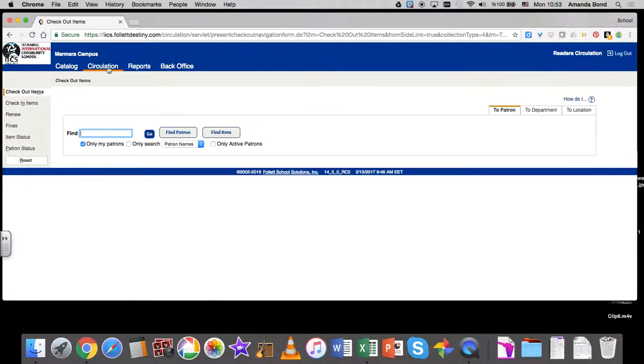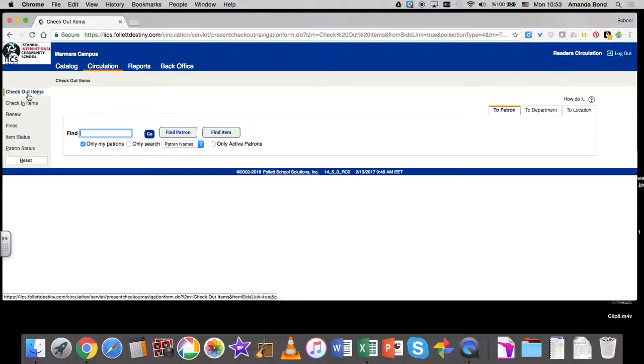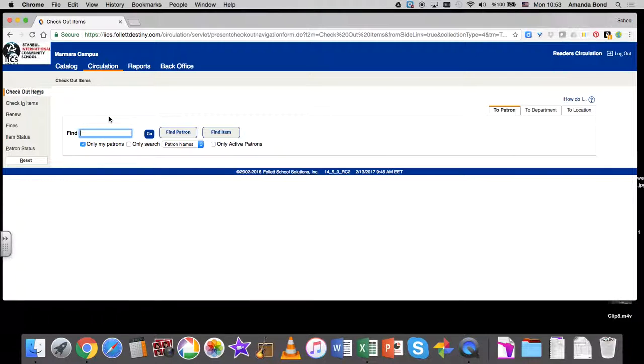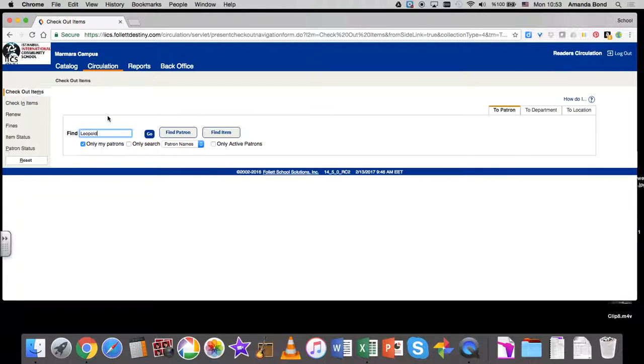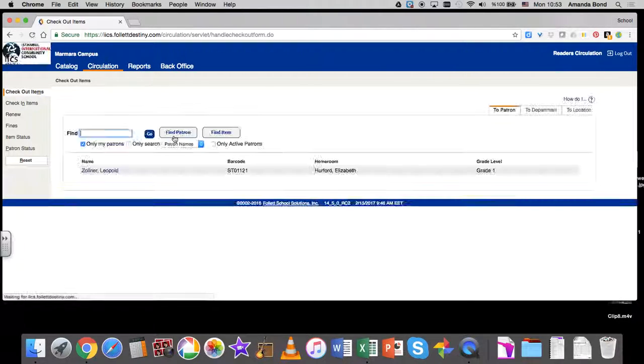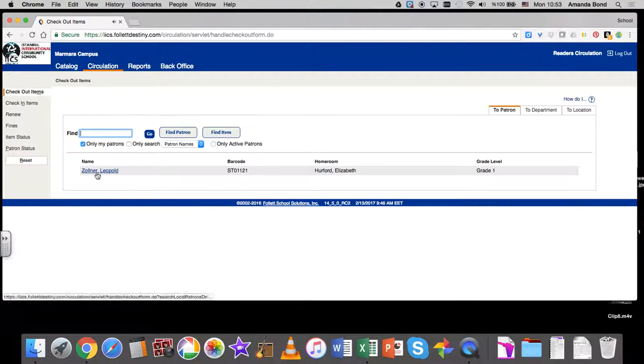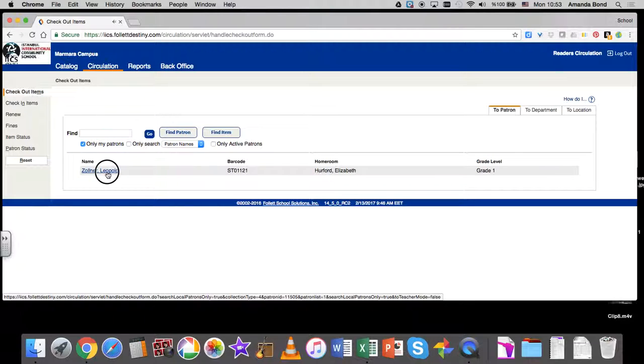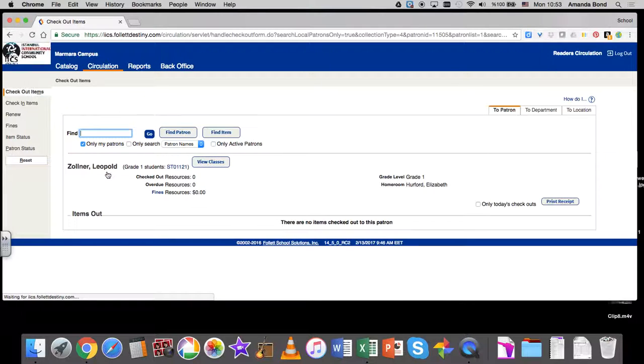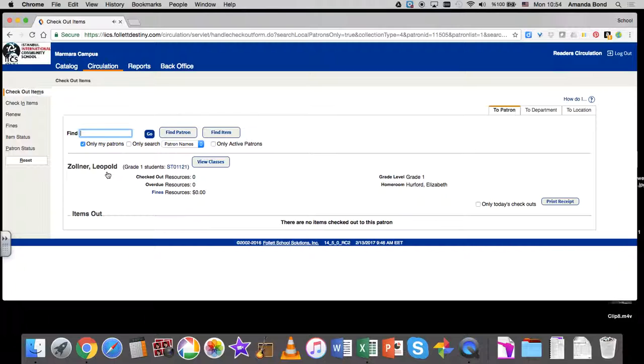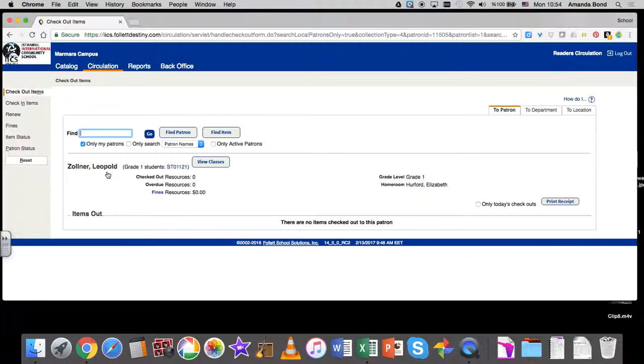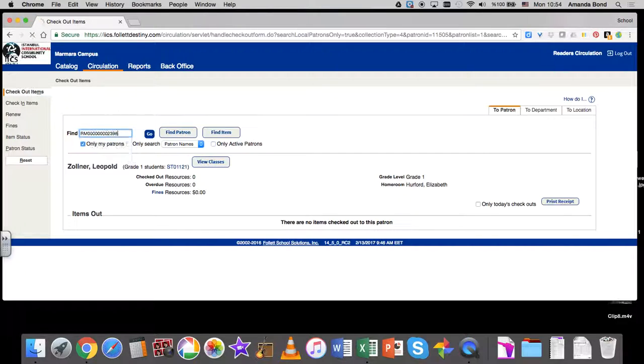Then you need to find your patron. We're going to start with Leopold. Find Patron, and then you need to click on the blue link to Leopold's name. That gets you into his record. Then you take the reader and the scanner and you scan the barcode, and it issues it to him.